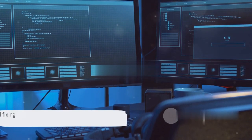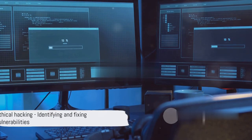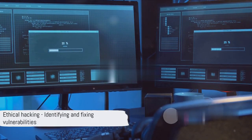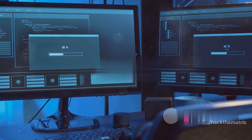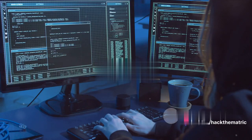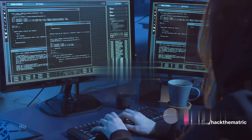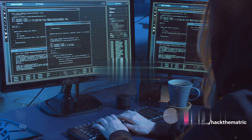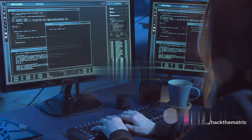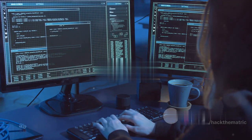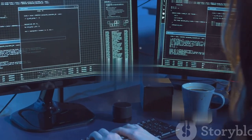Ethical hacking, a seemingly paradoxical term, but a crucial one. It's akin to being a benevolent hacker, identifying and rectifying weaknesses before the nefarious ones exploit them.